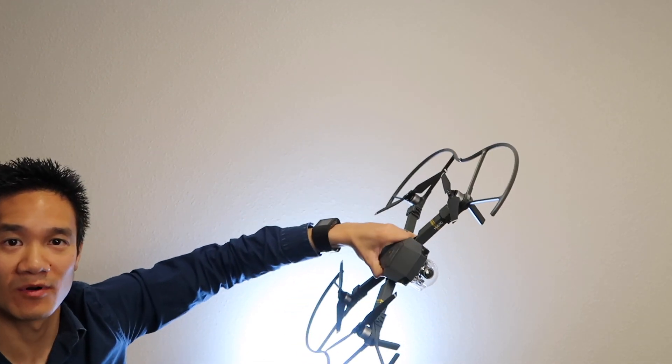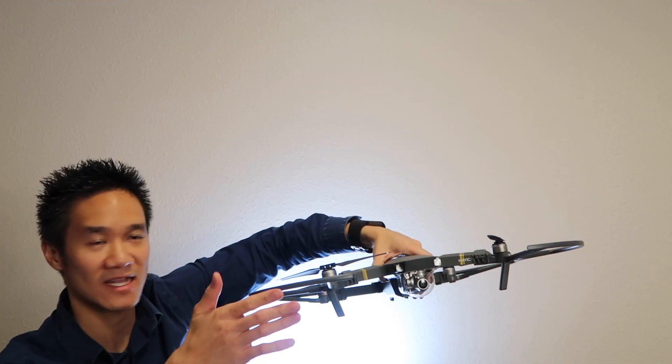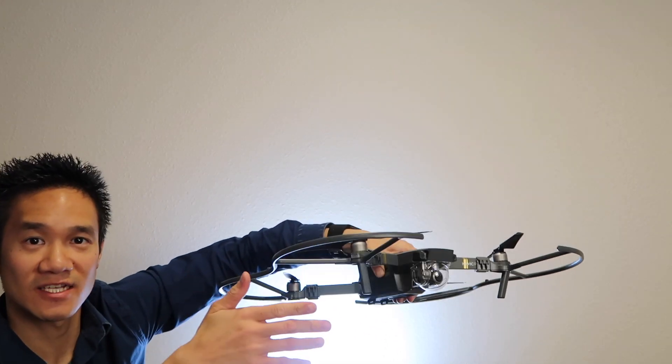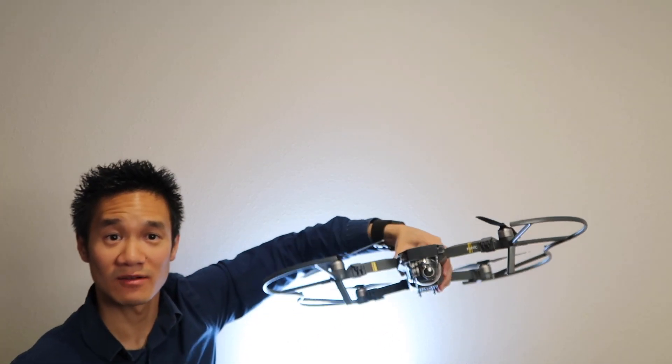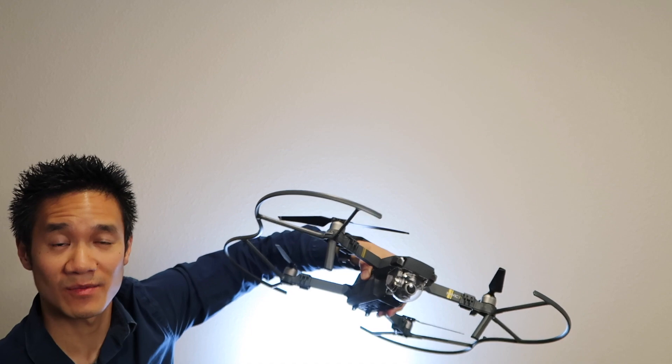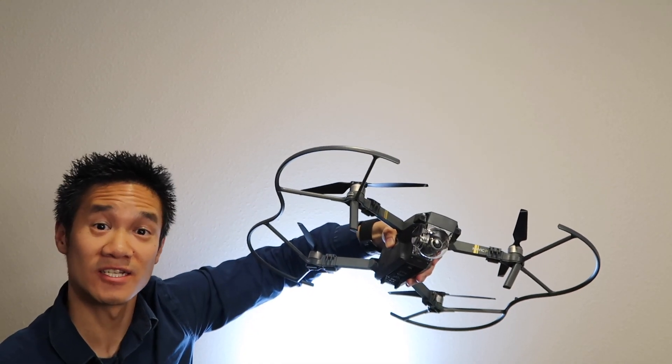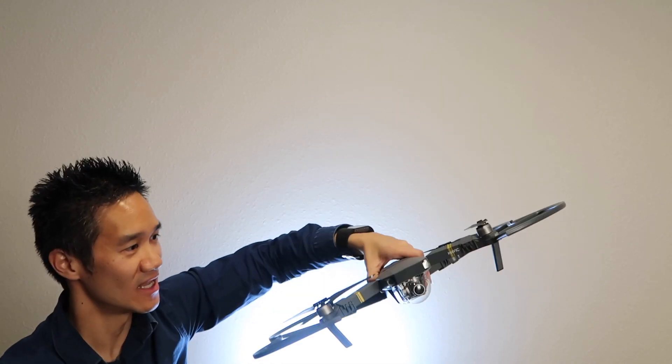It makes it a little bit bulkier, but it'll protect against crashes. Although I don't think it's necessary because the Mavic Pro does have collision avoidance.